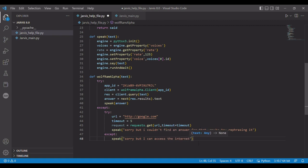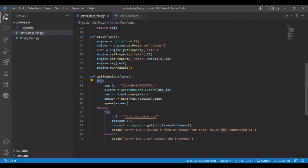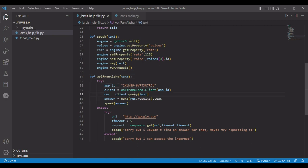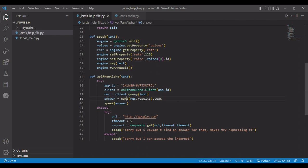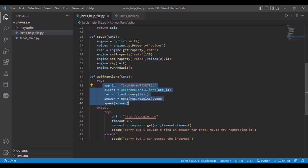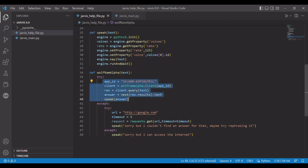All right, so now to walk you through here. We have a try-except clause, so it's going to try - you have your app ID, your client. It's going to send in this text as a query, which means it's just asking Wolfram Alpha whatever you give it. Answer equals the text from it, and it's going to speak the answer.